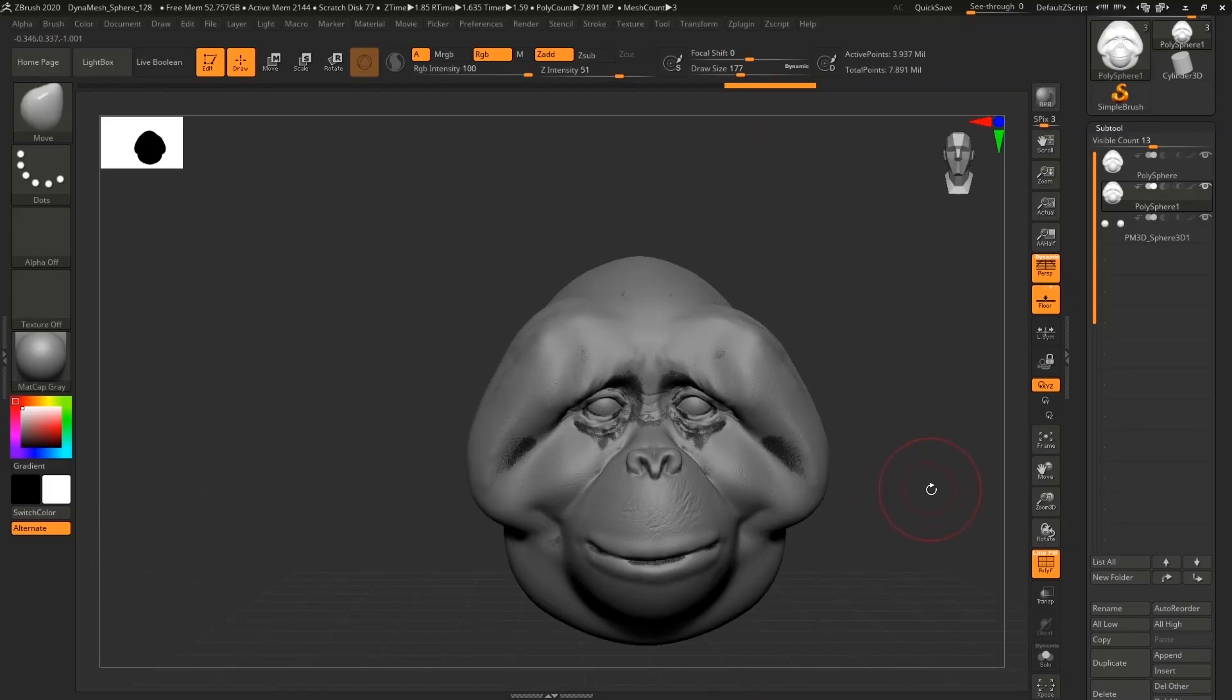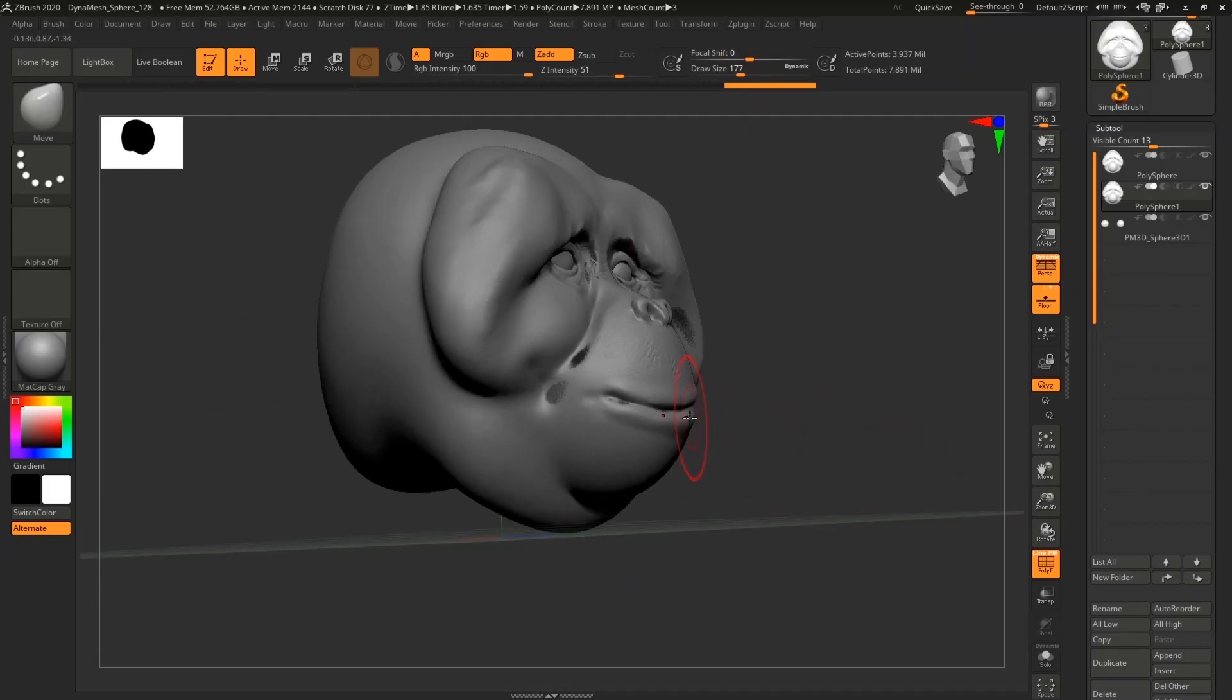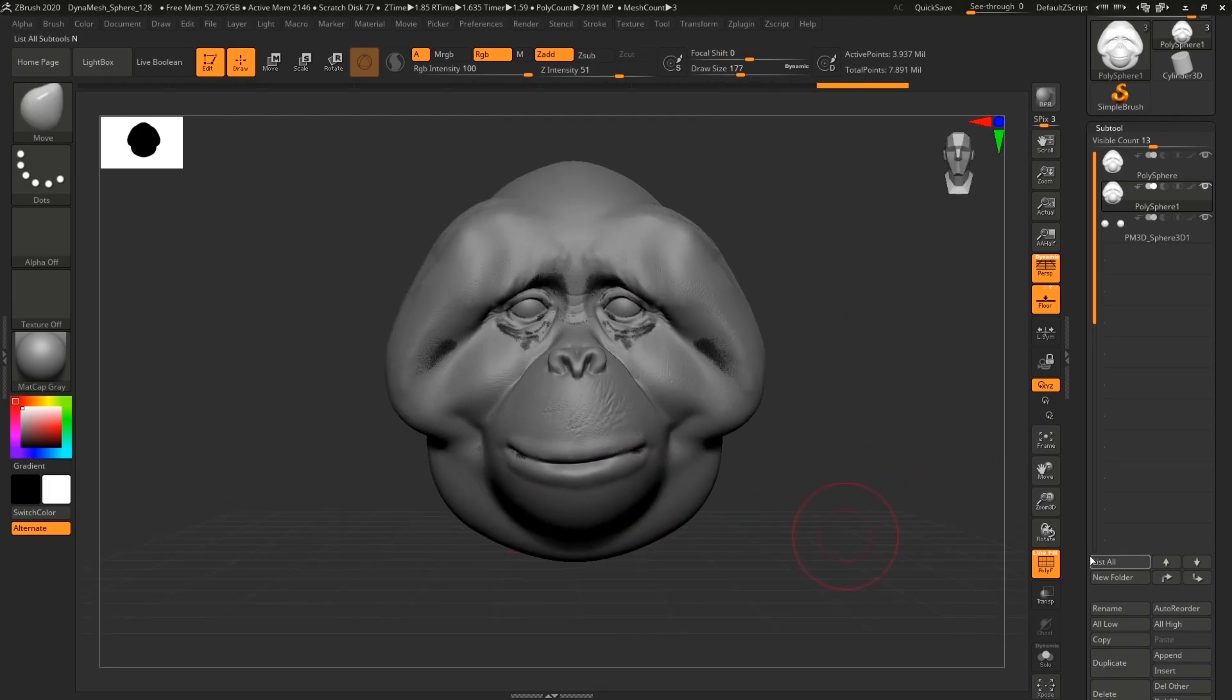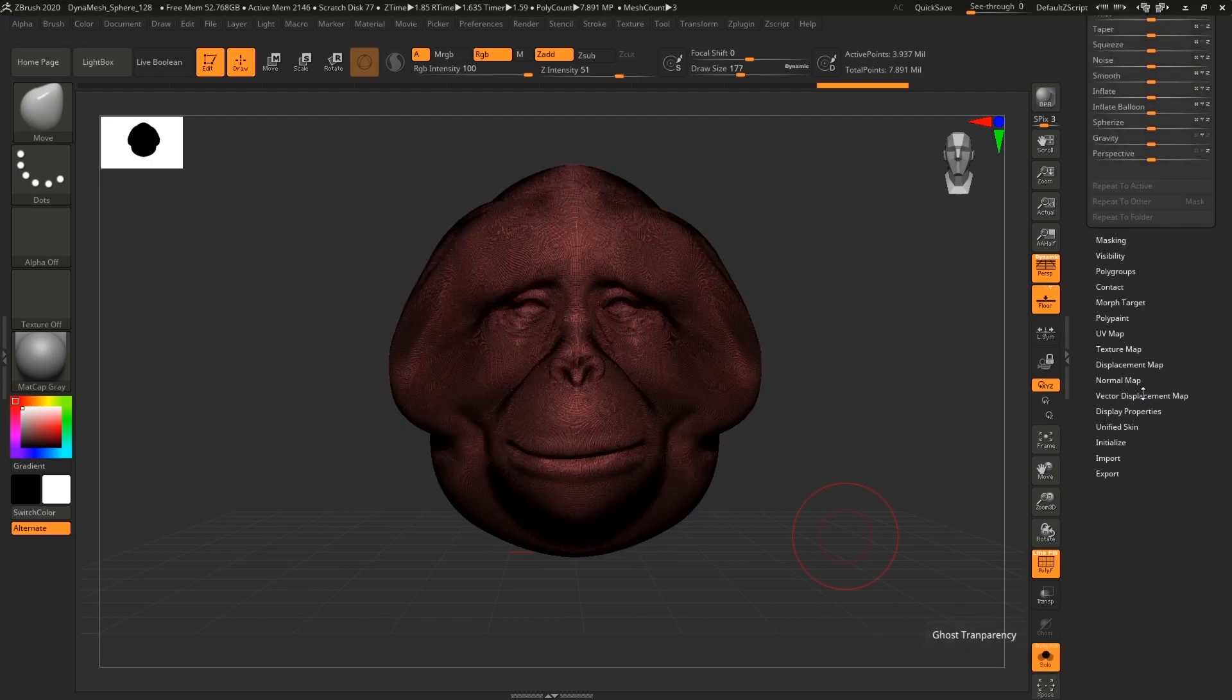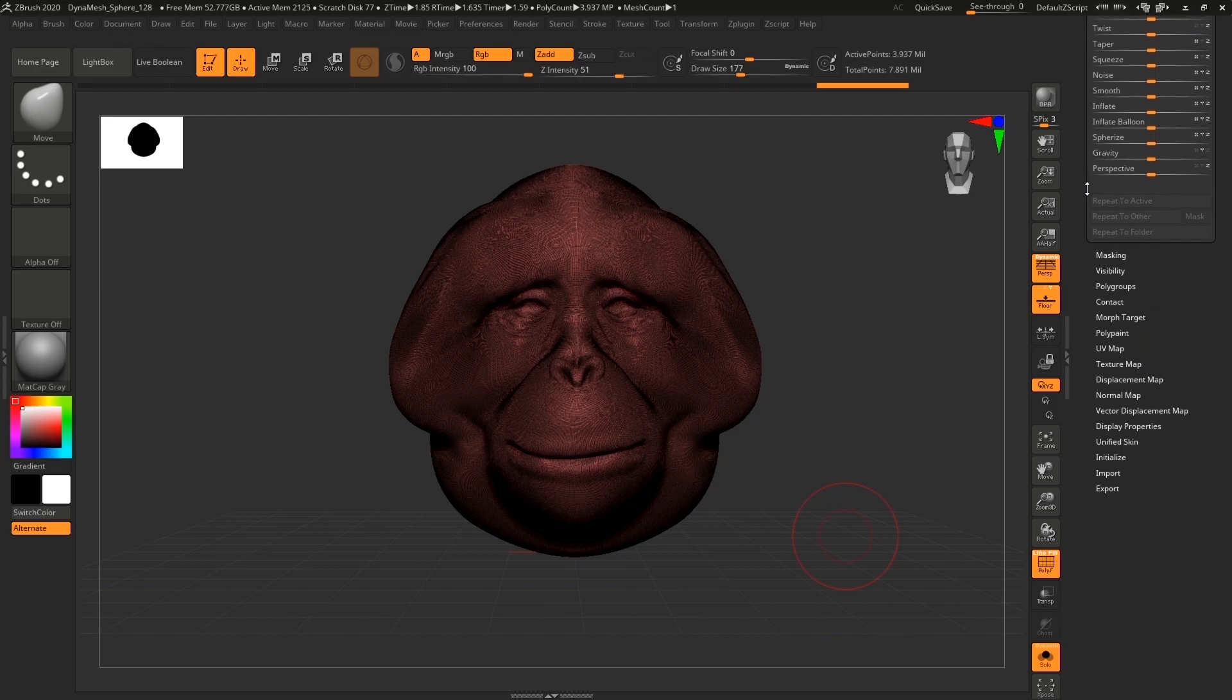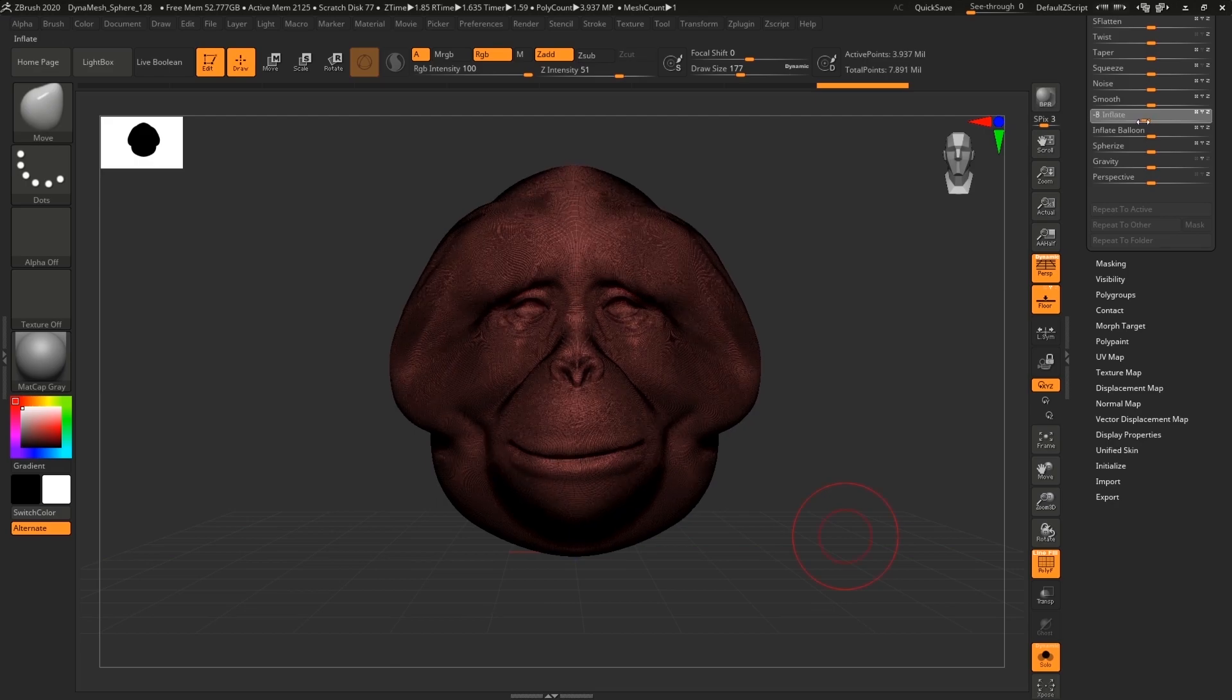And there's also another option that we can use. So let me quickly adjust this. Okay, so we can go into Deformation and let me hide everything.